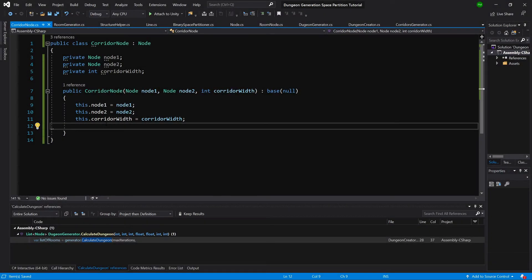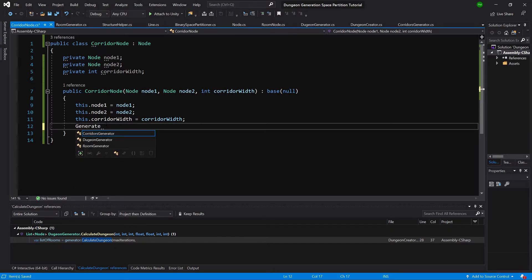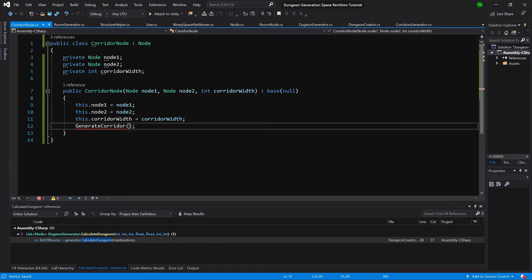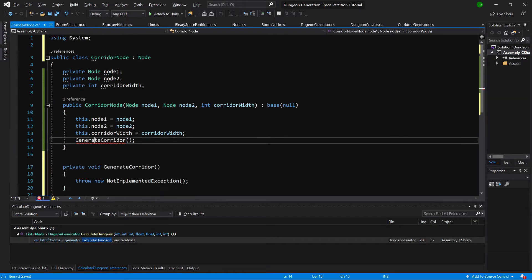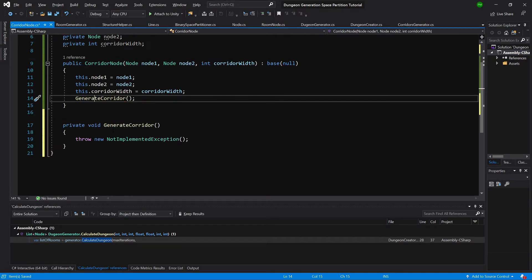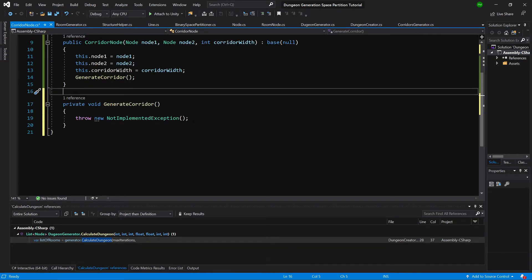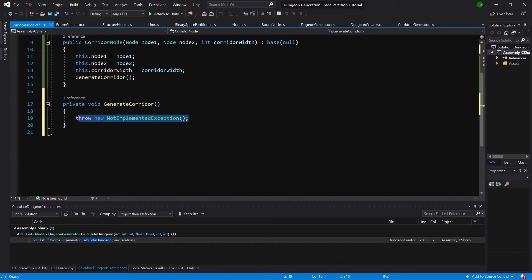In the previous video we started creating this corridor node. In this video we will finish it by first calling the generate corridor method in the constructor. Let's create the generate corridor method and delete the throw exception.